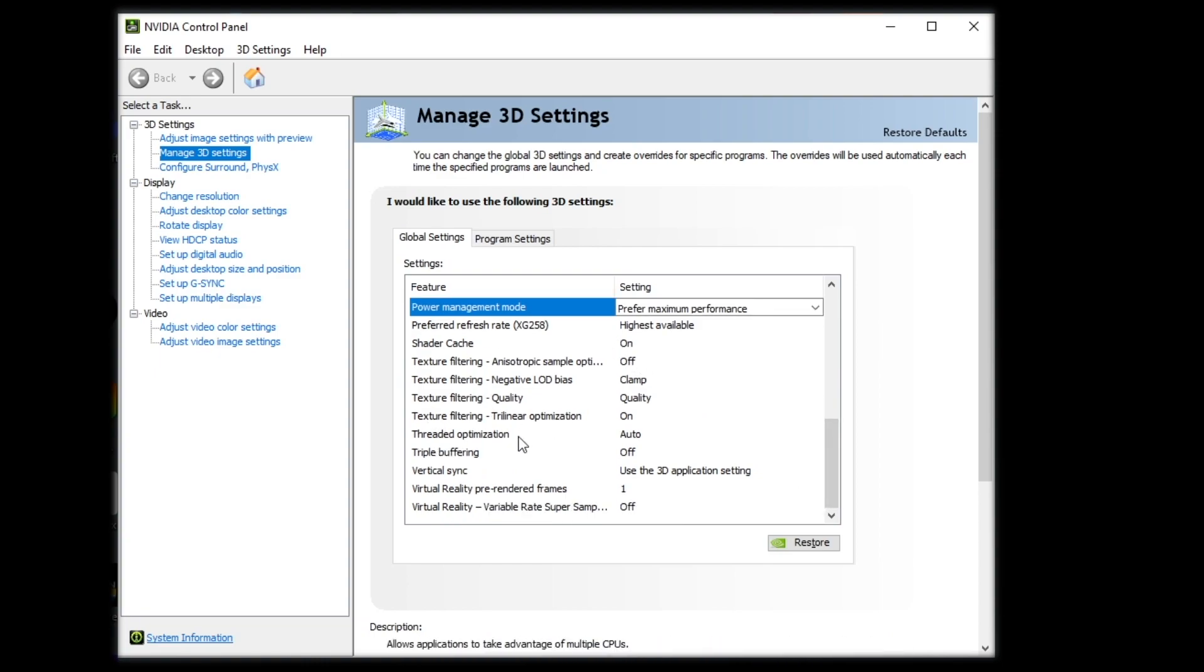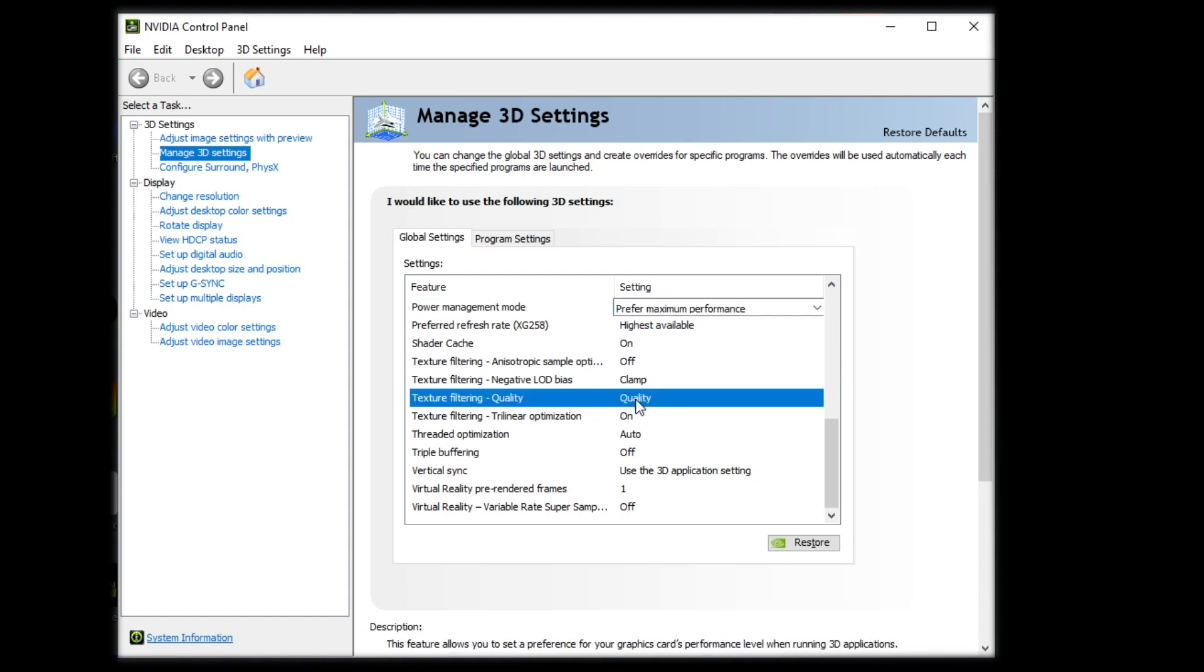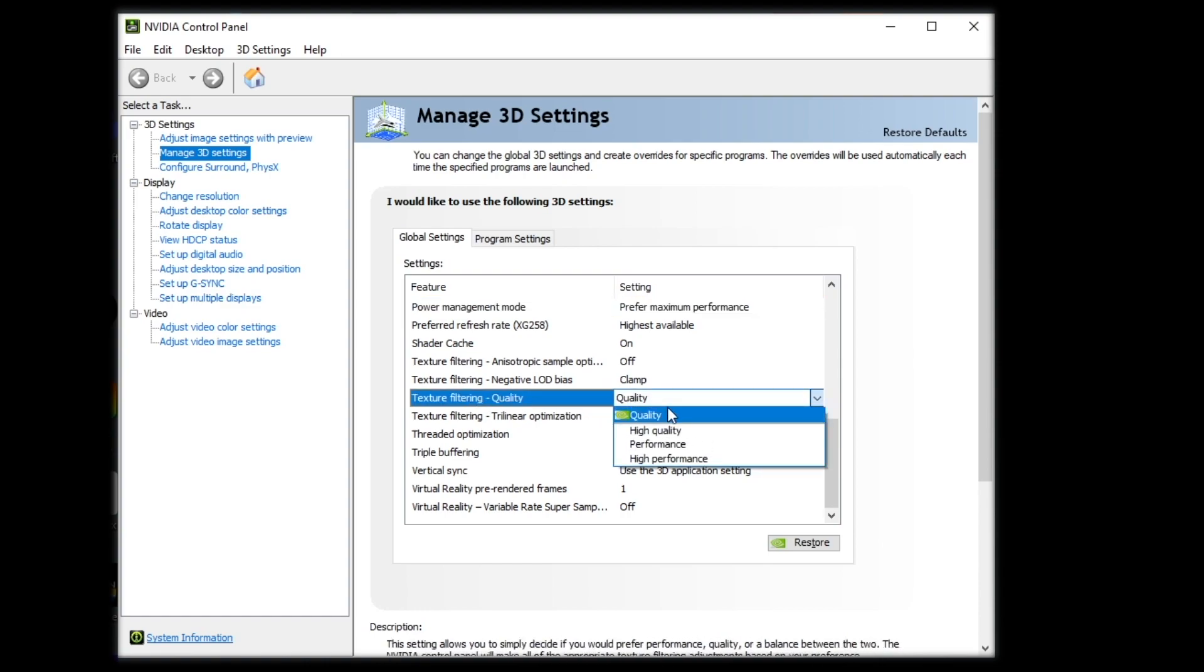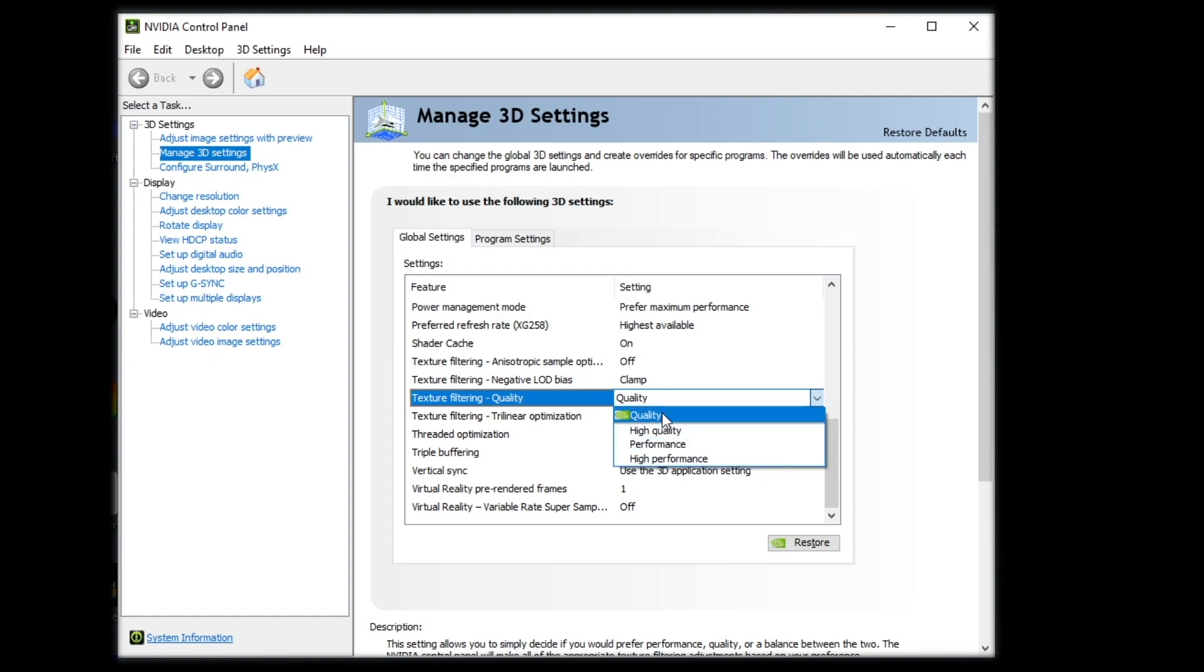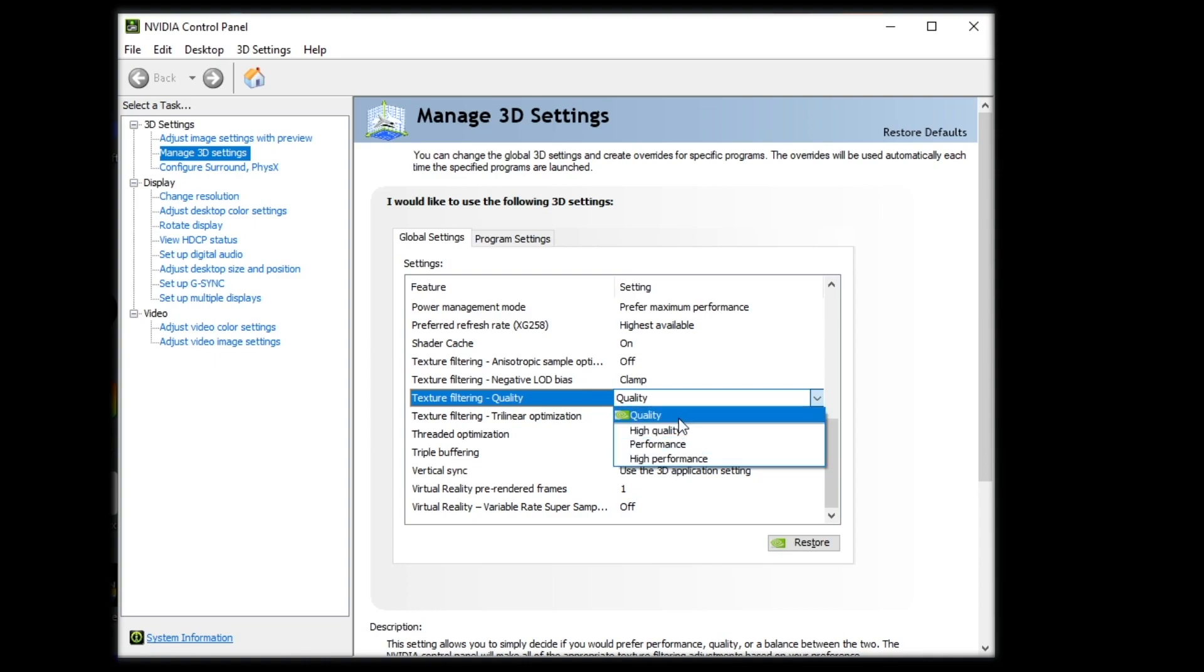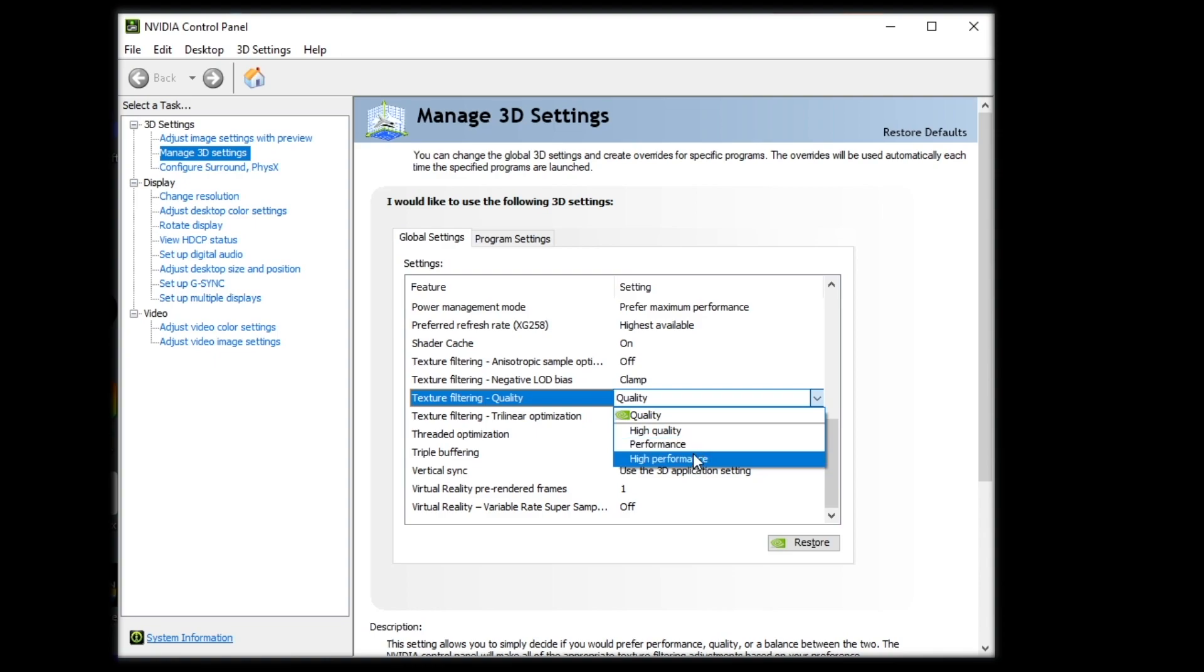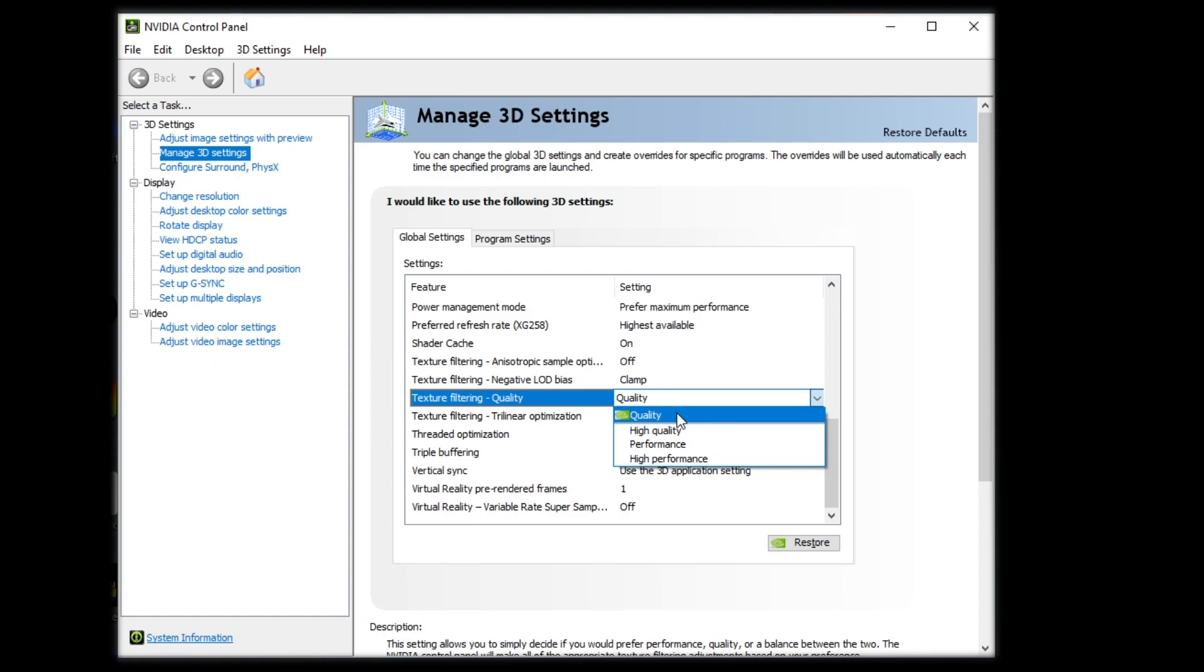These texture filtering ones, it gets a little interesting. So, for this texture filtering quality, there's quality, high quality, performance, and high performance. For my research that I found on the YouTubes, high quality and high performance were actually worse than both quality and performance. Performance will get you slightly better FPS than quality. However, quality has significantly better quality with very minimal FPS difference. So, I would recommend going for quality.